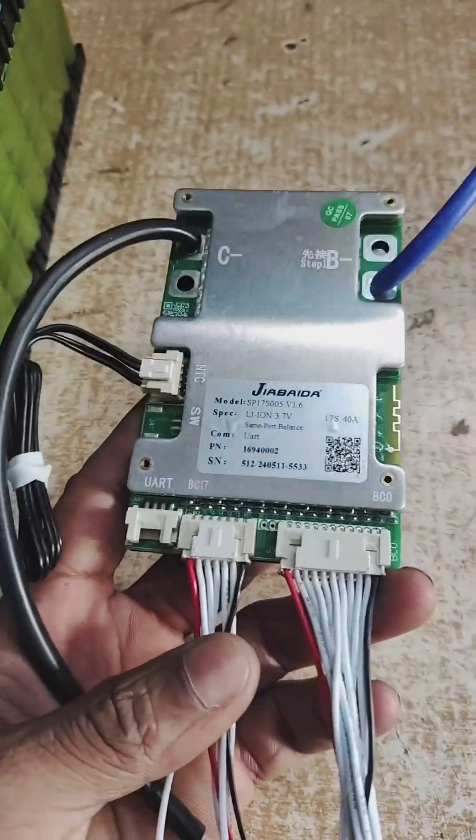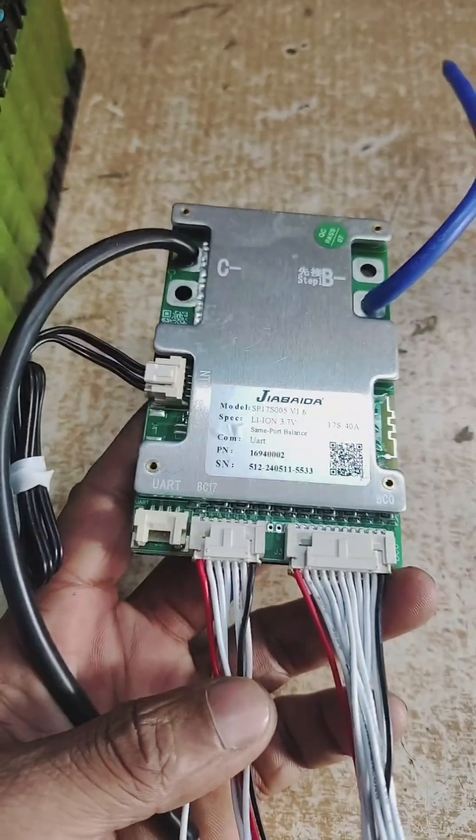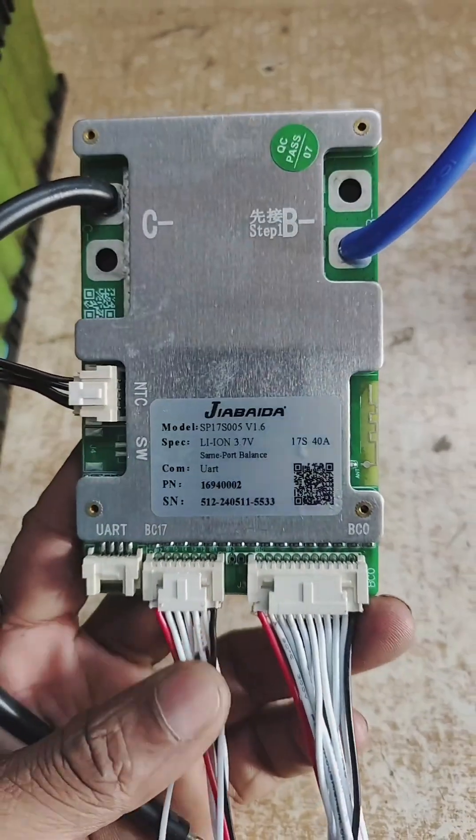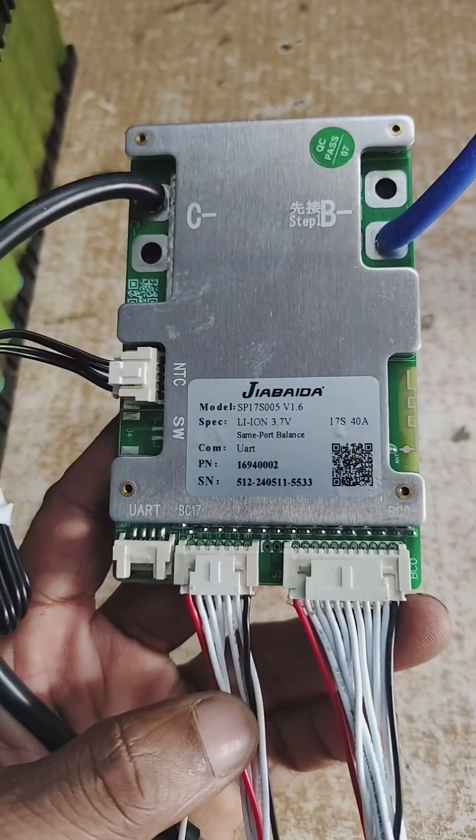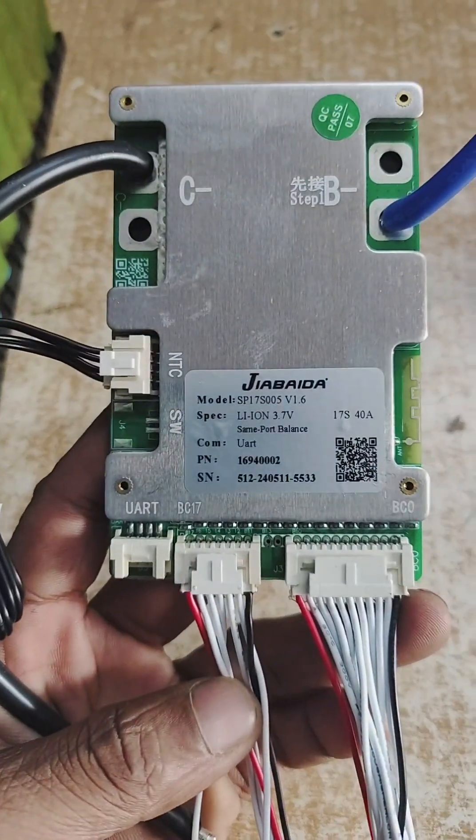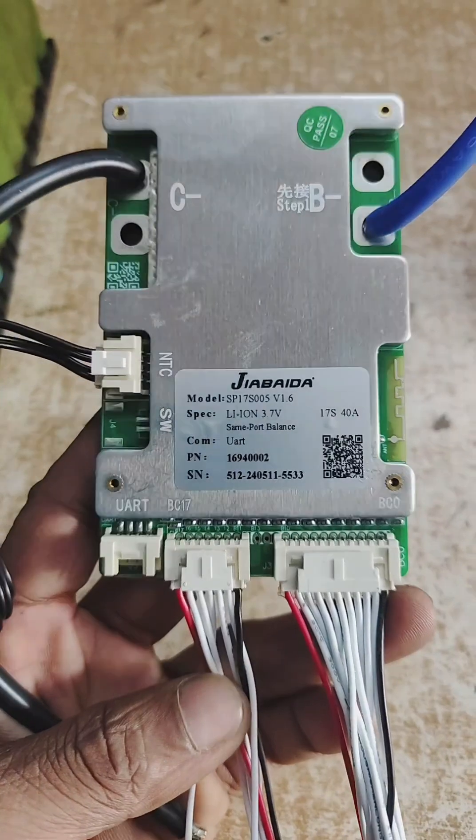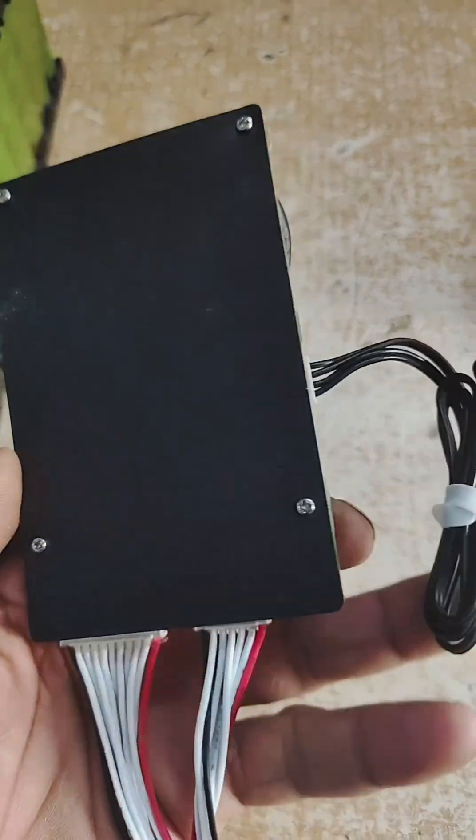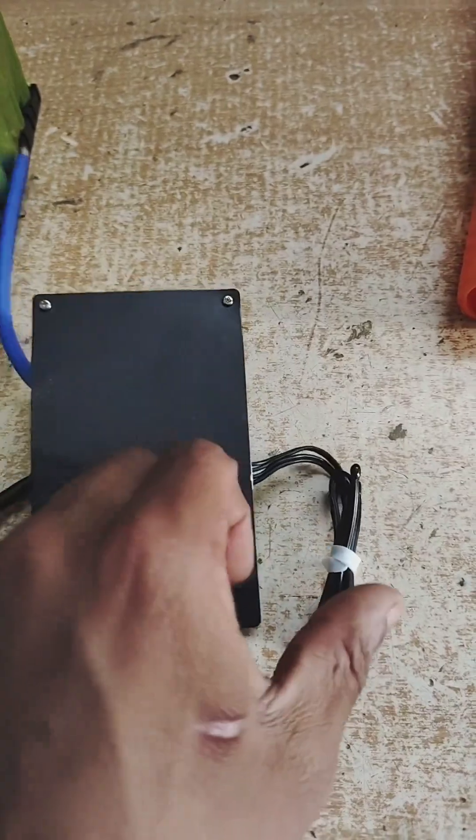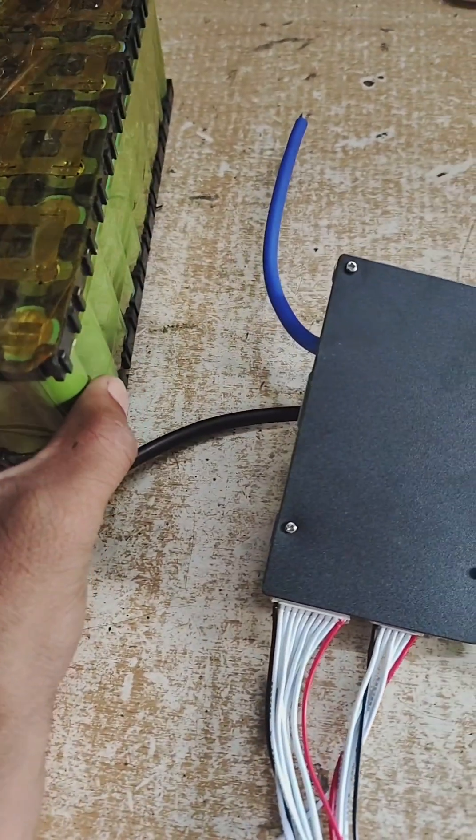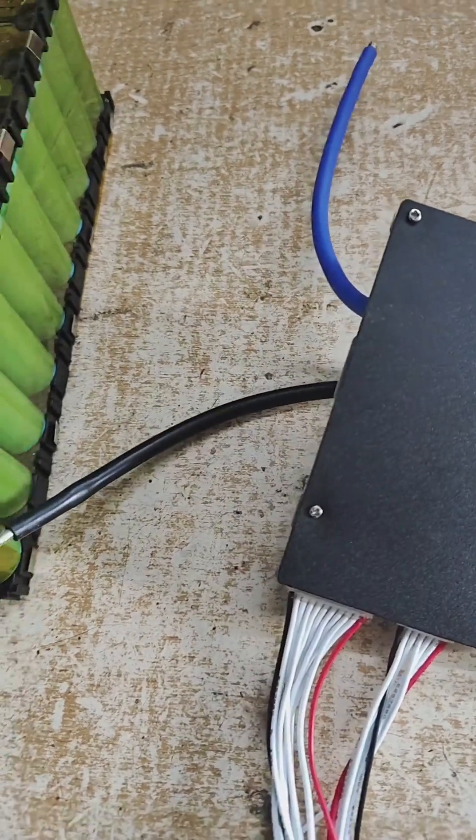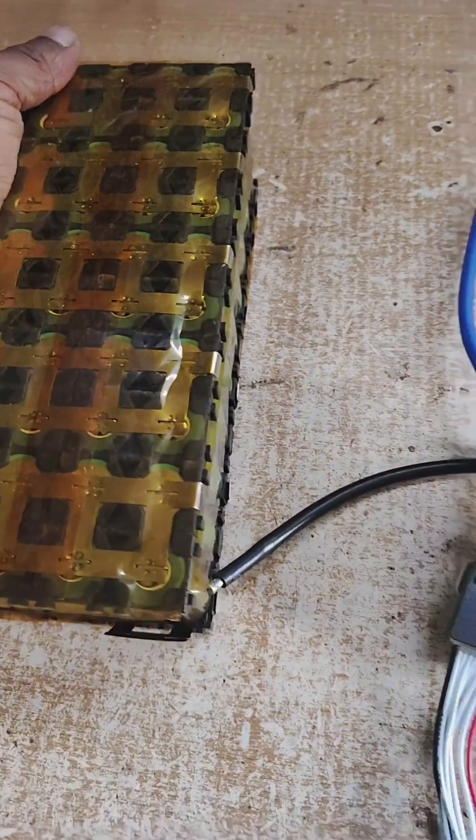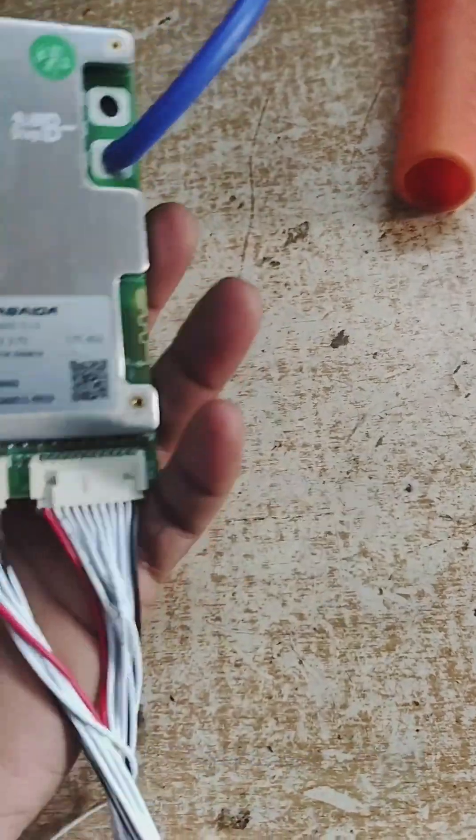You can also control the battery pack with your phone. Controlling means you can charge it and discharge it with the help of your phone. These are the two NTC heat sensors that need to be touched on the body of the cells so that the BMS gets sensing of the heat and automatically cuts off the discharge.